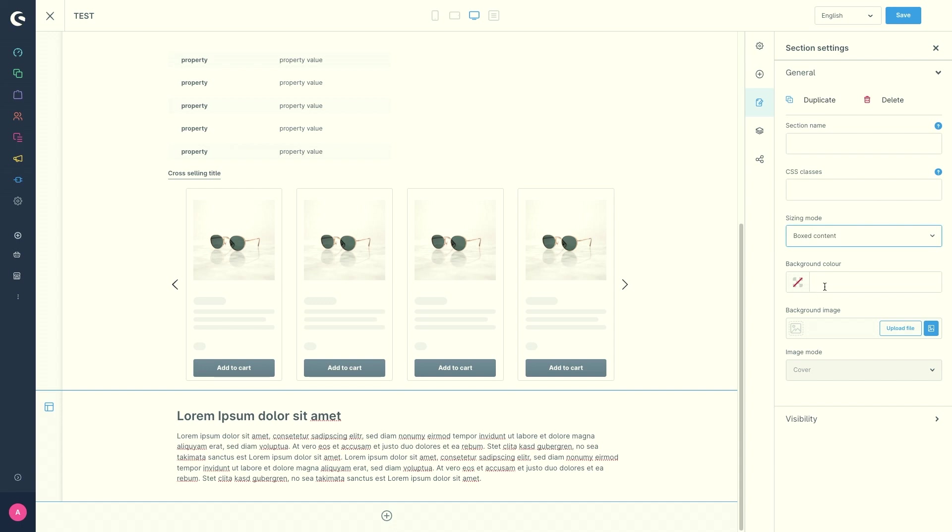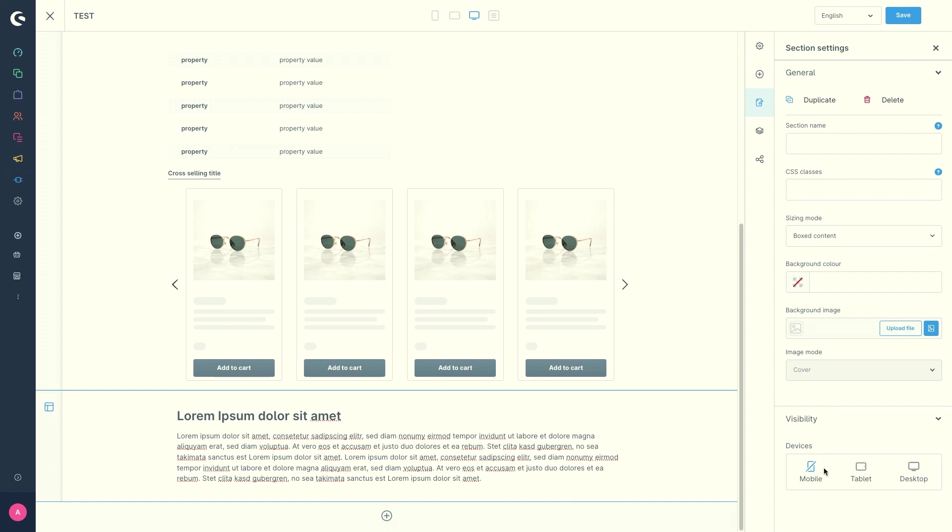Also, you can choose a background color, a background image, and the image mode can be edited. Then we've also got the visibility section here. So again, you can choose whether the visibility for some specific devices are enabled or disabled.